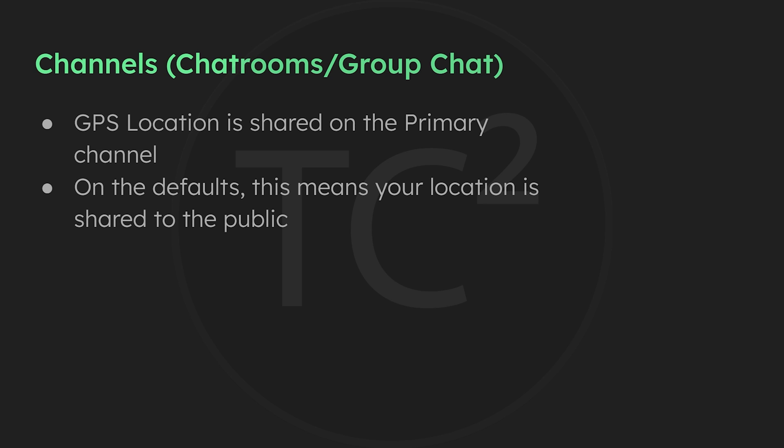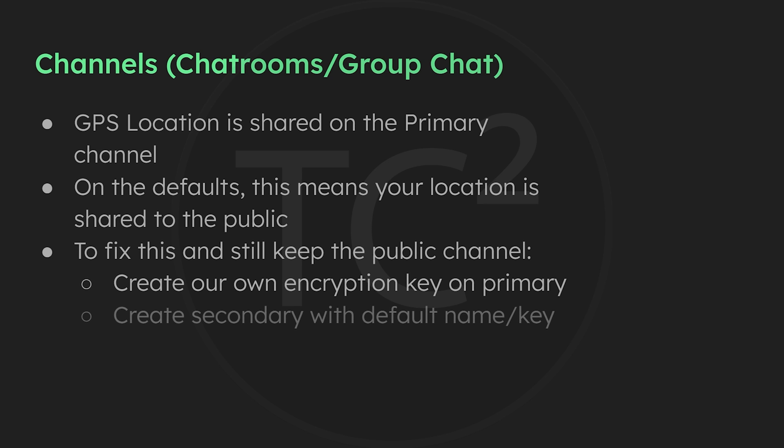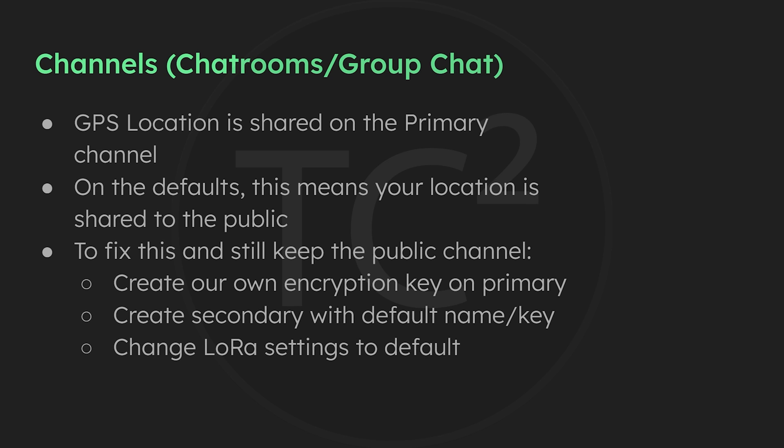If we do want to keep the public channel available but also protect our location, we can set this up by making the primary channel the channel using our own encryption key and making a secondary channel named longfast with the default encryption key of AQ equal sign equal sign. This is pretty easy to do so let's go through the process.